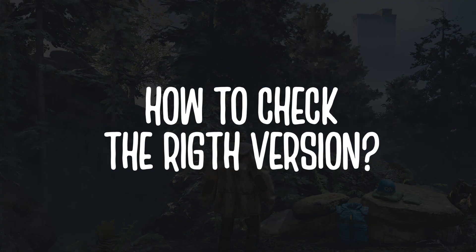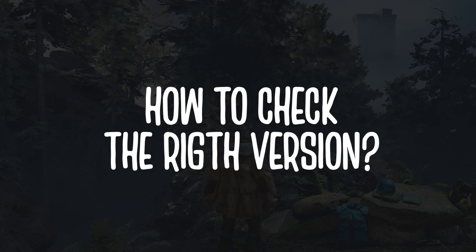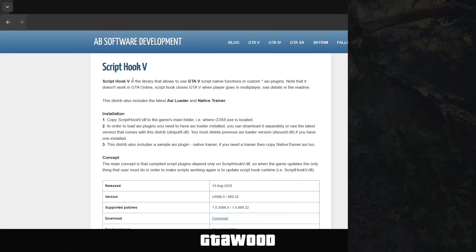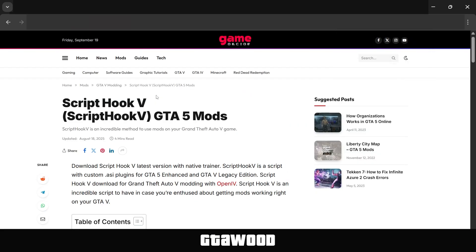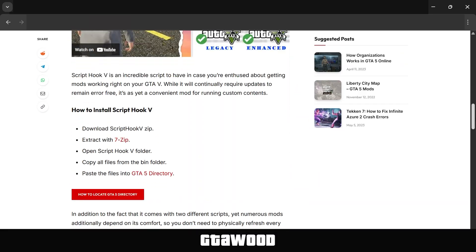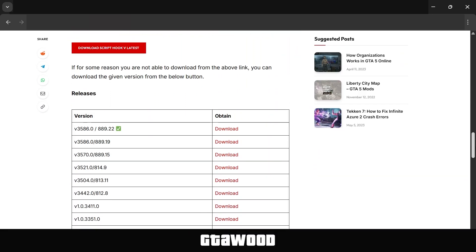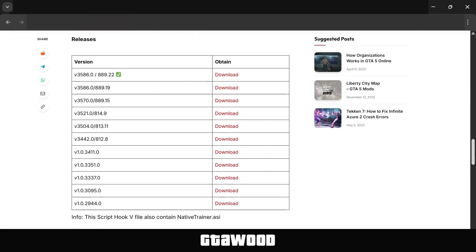First, let's check which xinput file is compatible with your game. To check this, you need to open either the Script Hook V page from here, or the Game Decide Script Hook V page. Once you are there, go to the download section. I will make this method very easy for you to understand, so follow what I say.